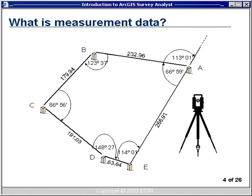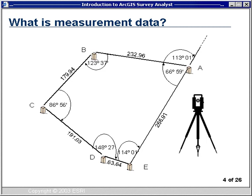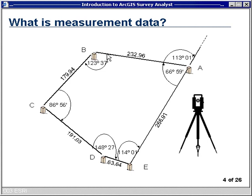What is measurement data? We define it as data collected to identify points on, above, or below the surface of the Earth, and measurements that affect the computations or value of those measurements. On the example on screen you see a closed traverse — maybe a lot survey. An instrument is set up at point A, angles and a distance are measured to point B, and with that angle and measurement you can compute the location of B very accurately. This process continues through the lot — measuring at B to C, and so forth — eventually closing back on A. Those measurements are designed to locate that feature very accurately.